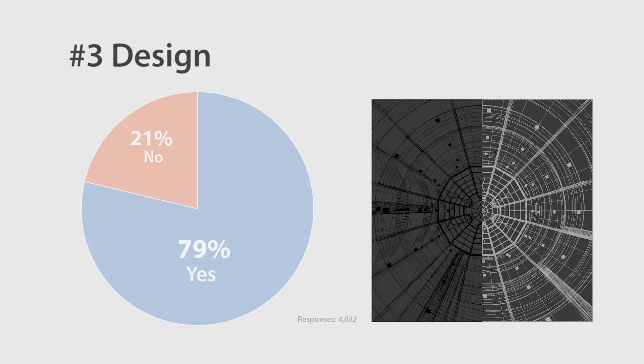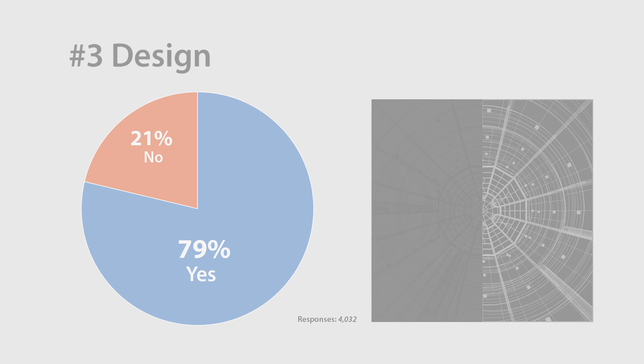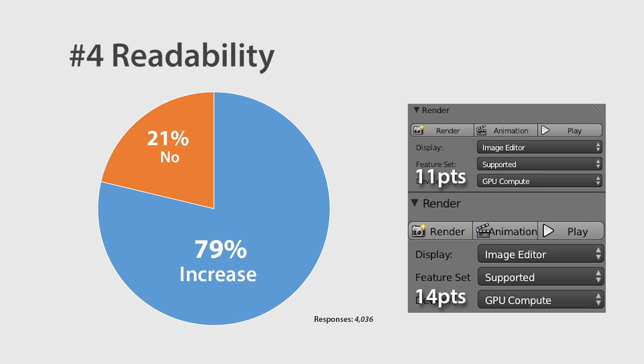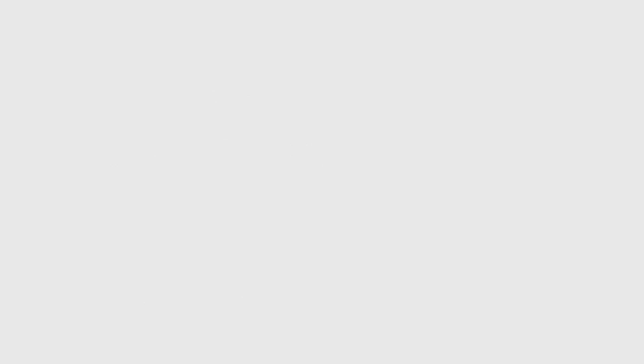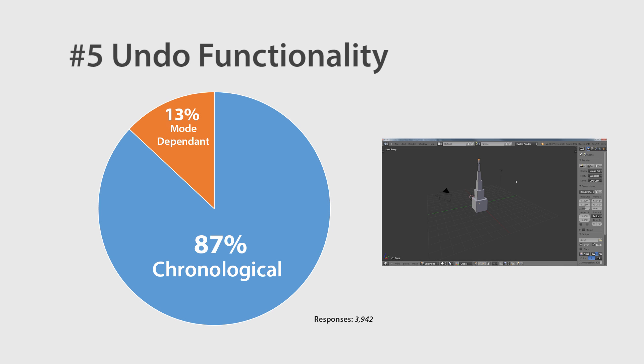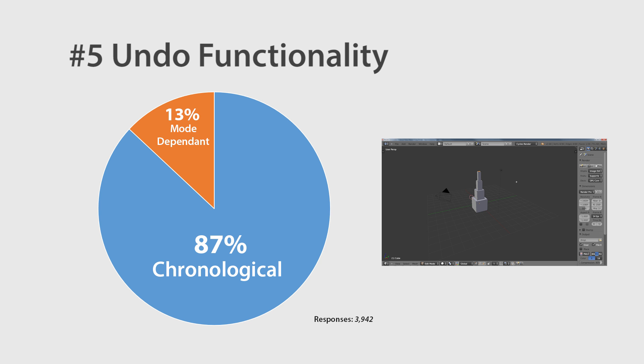Number 3. Design. To improve the visibility of wireframes, 79% were in favour of making them a whitish grey colour instead of black. Number 4. Readability. 79% were in favour of increasing the font size to at least 14 points instead of the current 11 points. Number 5. Undo. 87% were in favour of changing the undo functionality to be chronological instead of mode dependent as it is currently.